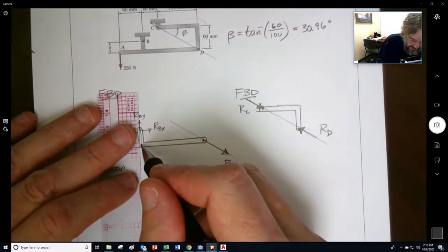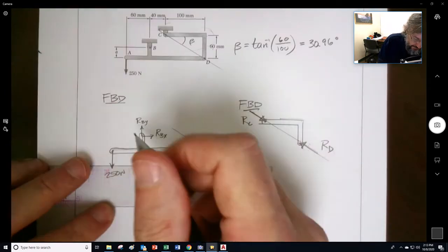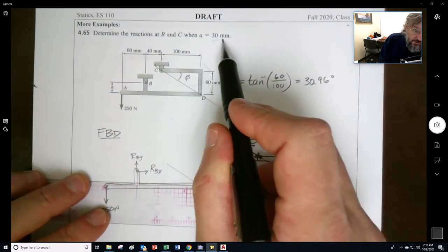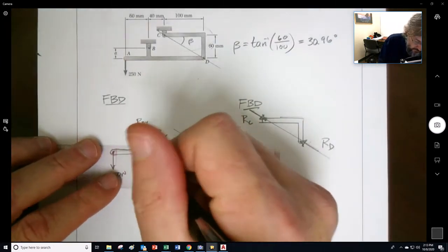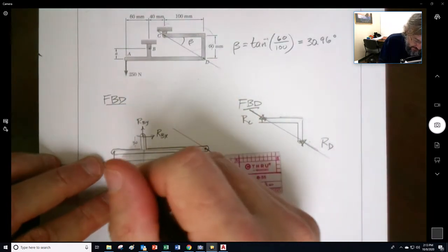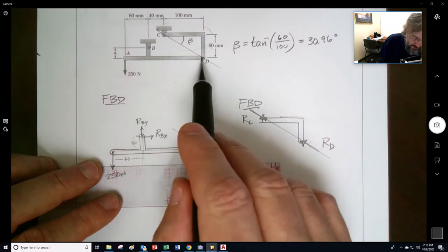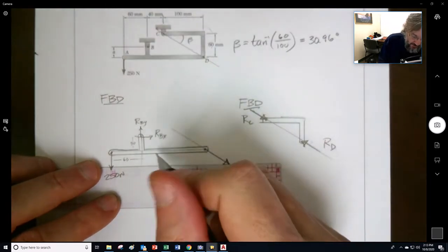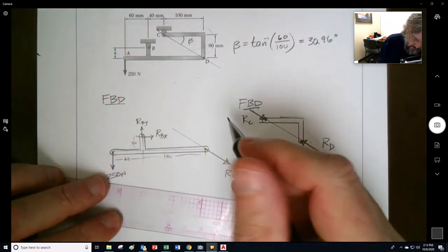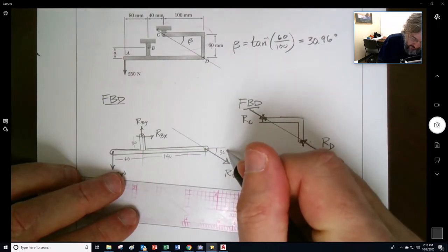Now I put the rest of the dimensions onto this. This dimension A is 30, so I'll place 30 right there. This dimension here is 60. This dimension from here to here is 40 plus 100, so that's 140. And then I'll put in this angle — that's our 30.96 degrees.